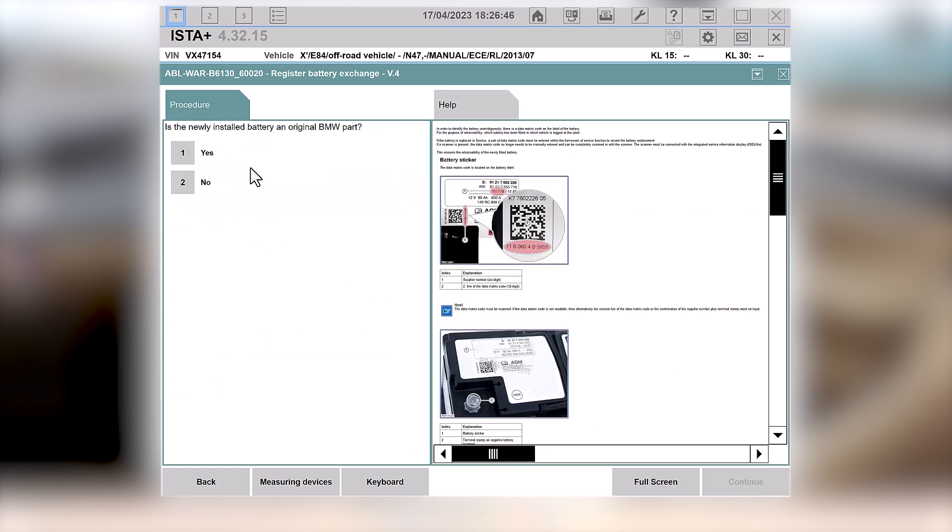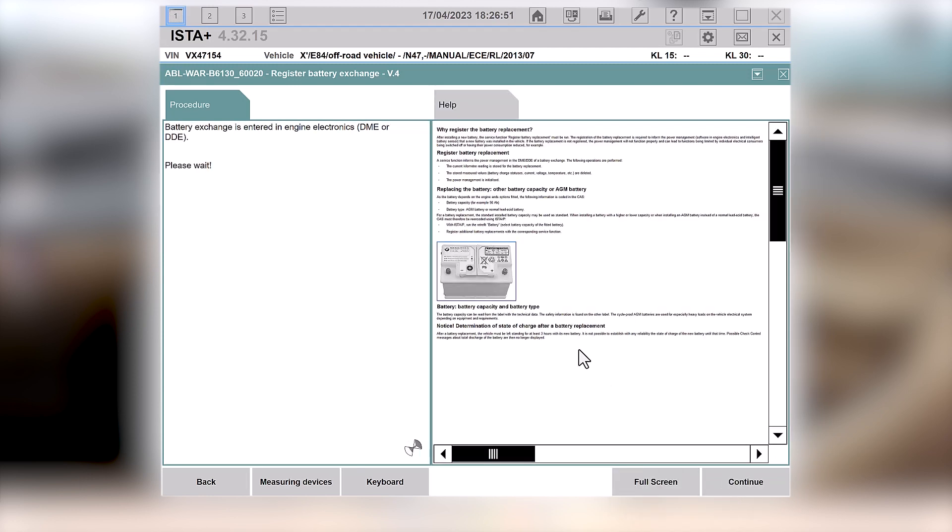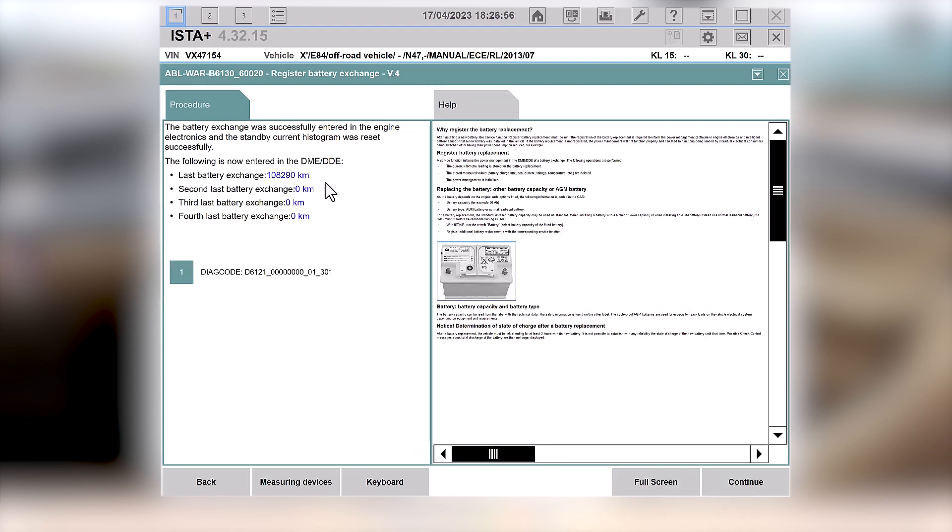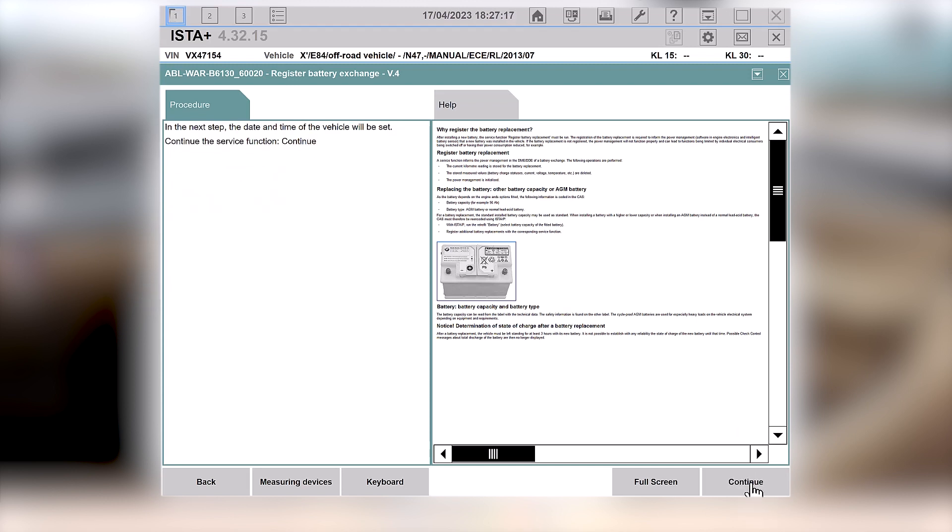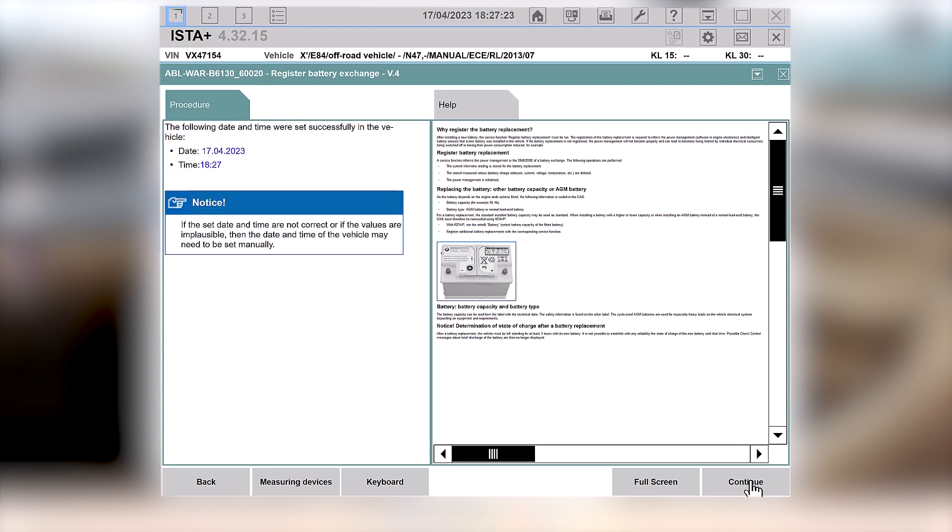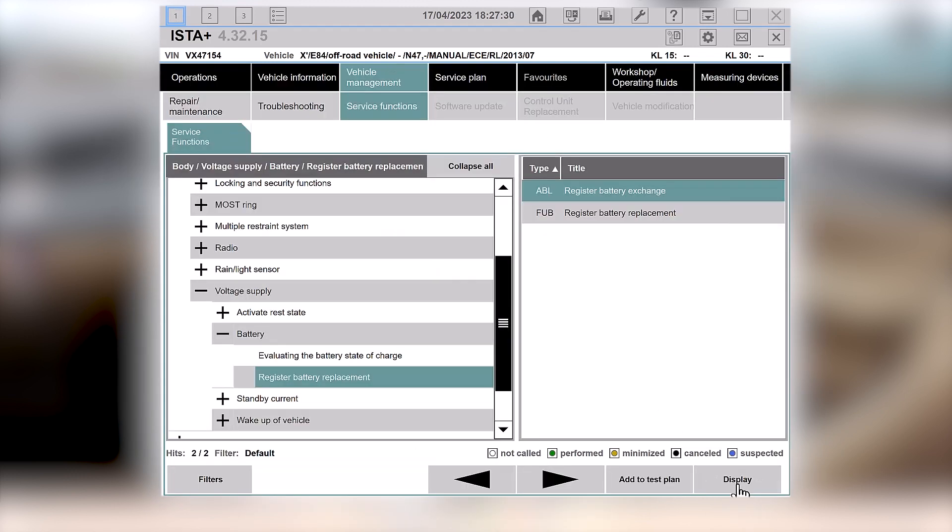Is it an original BMW part? No, it is not. So now it's now registered that it's had the first battery change at 108,000 kilometers at 67,000 miles. That's done really well, that first battery. We are now done. So just press continue. I have already changed that in time with the vehicle. But it's a nice touch from BMW to get you to just check that. So it is indeed the 17th of April. And it is indeed 1827. Press continue. And you are done.